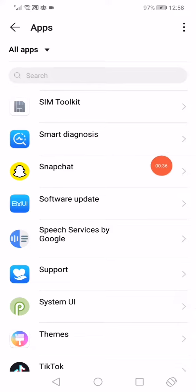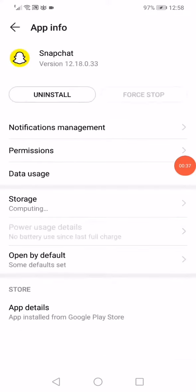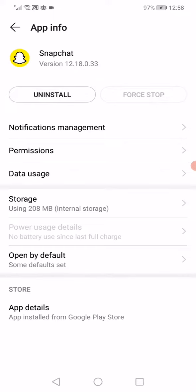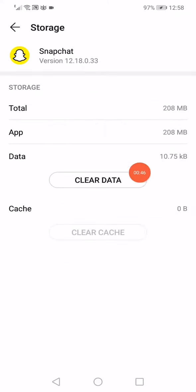Click on Snapchat, and now all you have to do here is very simple. Click on storage.